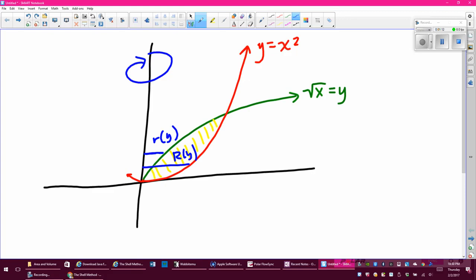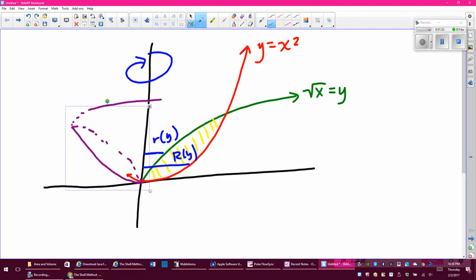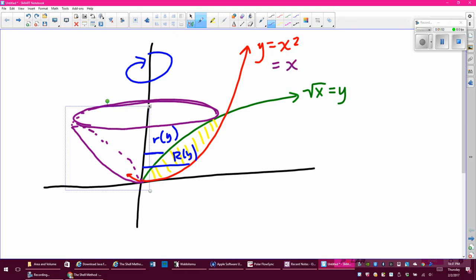If we imagine what this solid is going to look like, it's going to look like a bowl-shaped thing where each slice at any given moment will be a washer. The problem with doing washers with respect to y is that I've got to change my functions. I can't leave it as y equals x squared — I'm going to have to say x equals the square root of y, and change the other to x equals y squared.